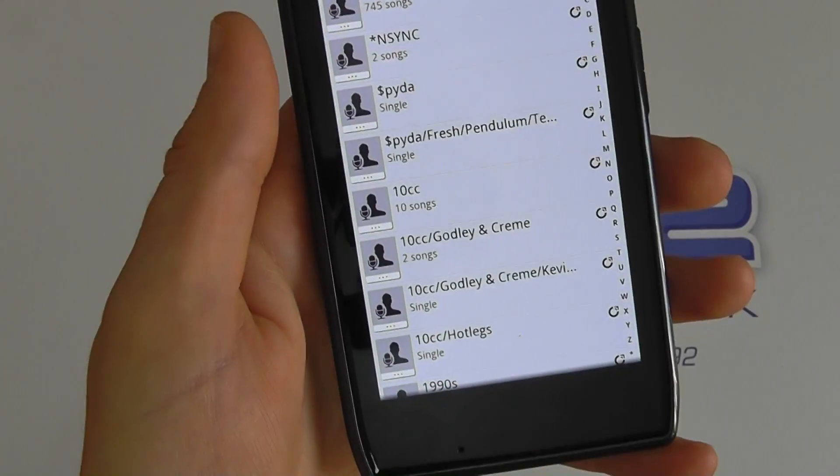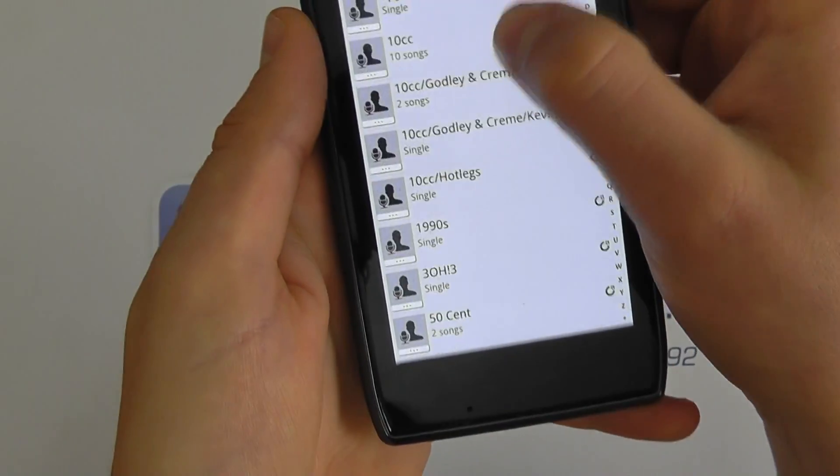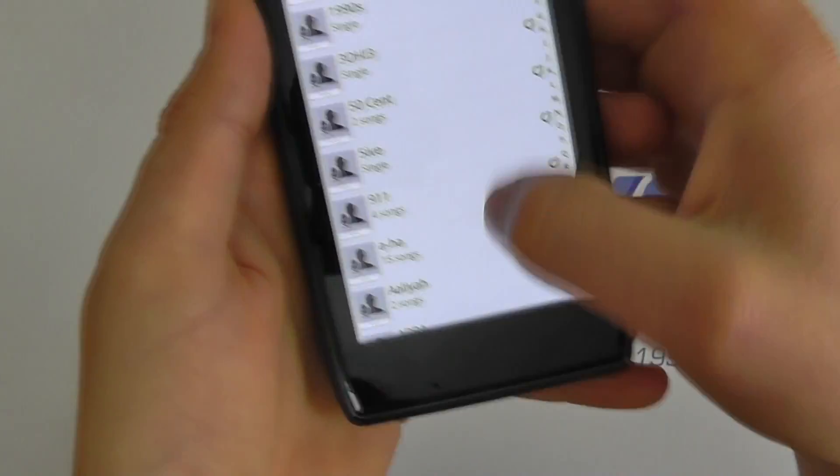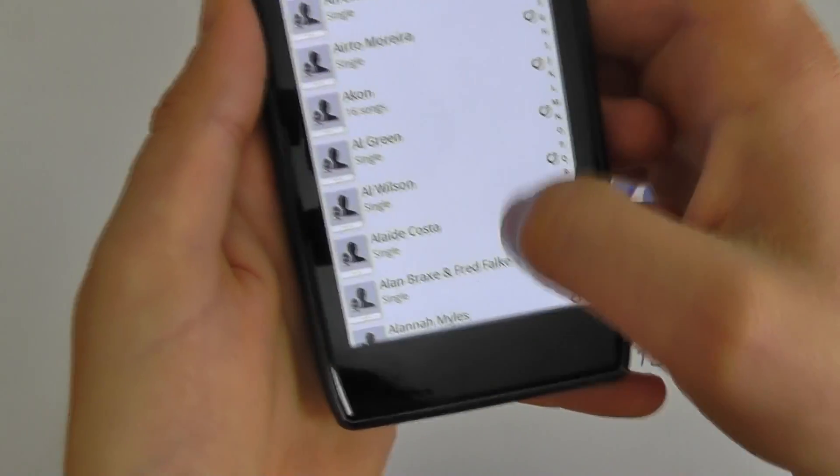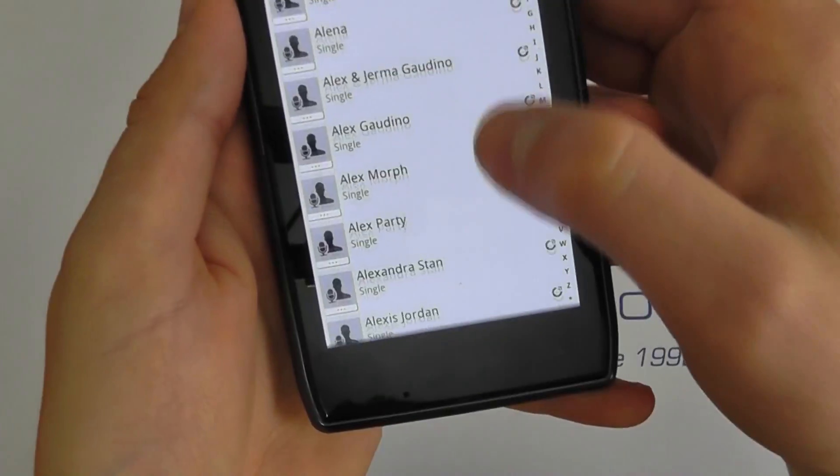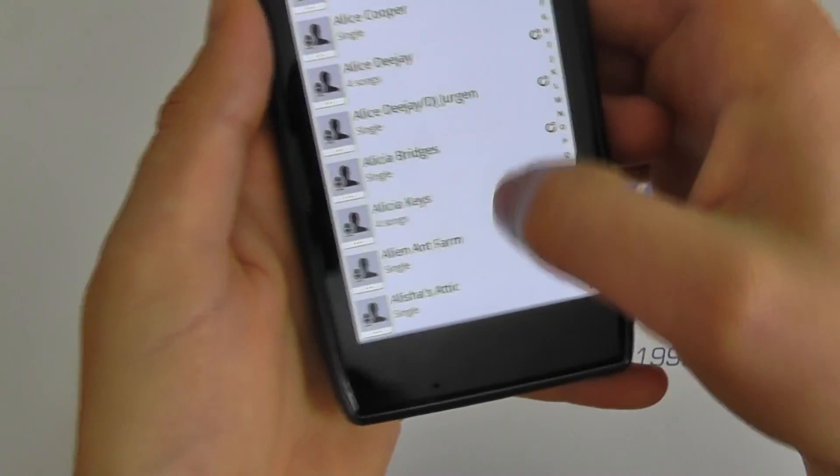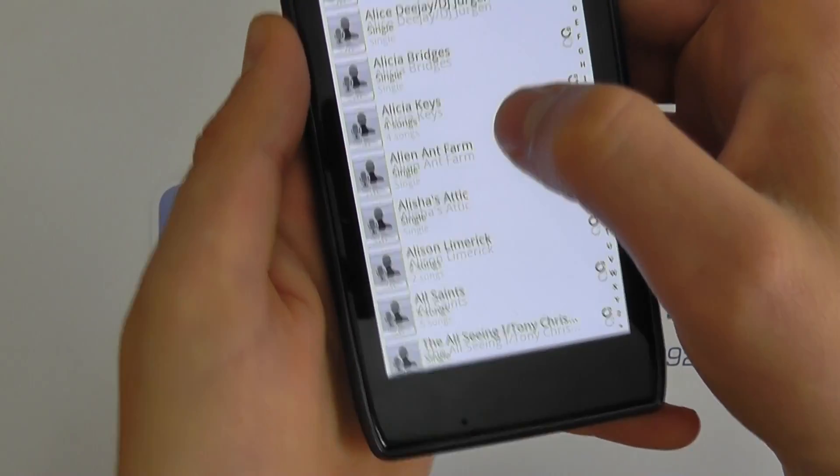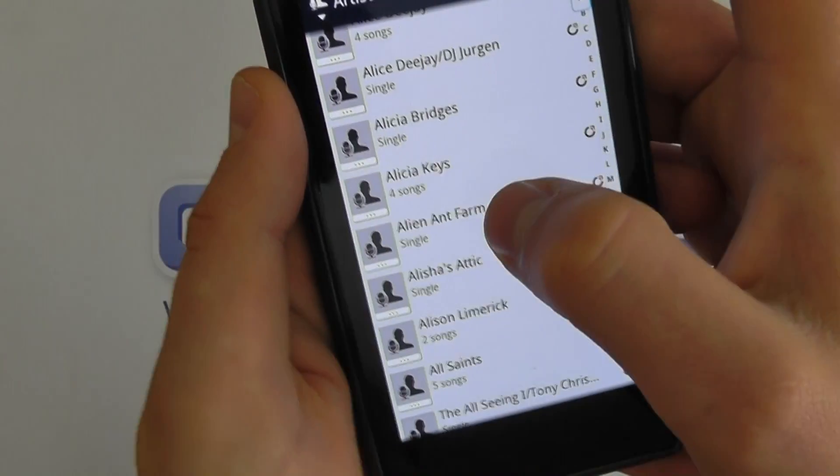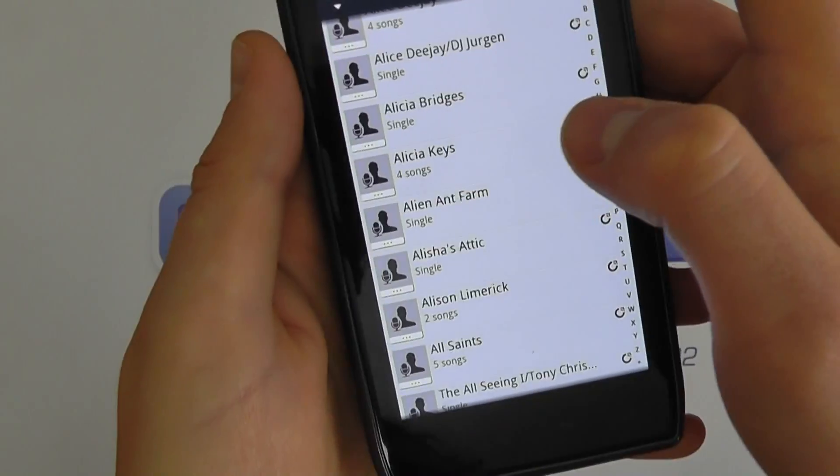And now what that will do is again sync back to my computer at home and bring up songs that I have on my computer. So this is my iTunes library that it's actually picking up. So it can sync with literally any folder on your computer.